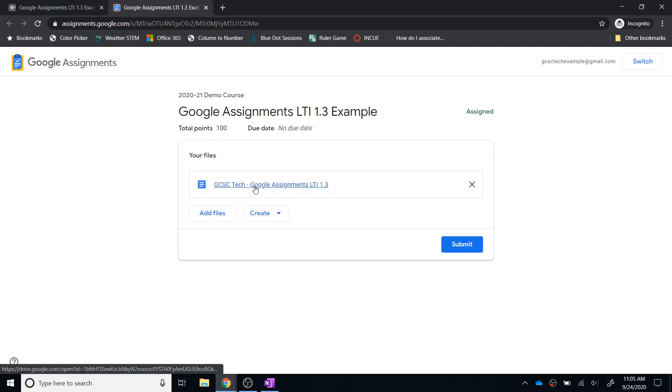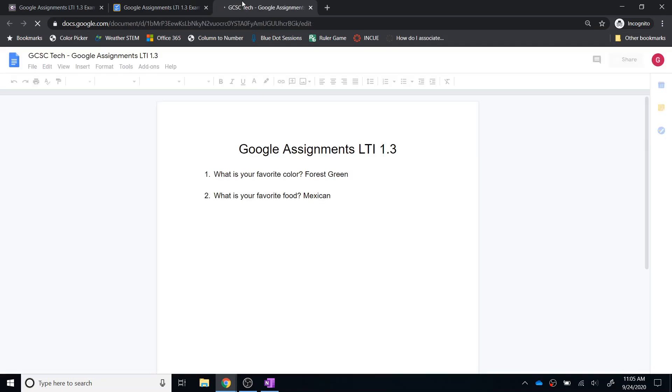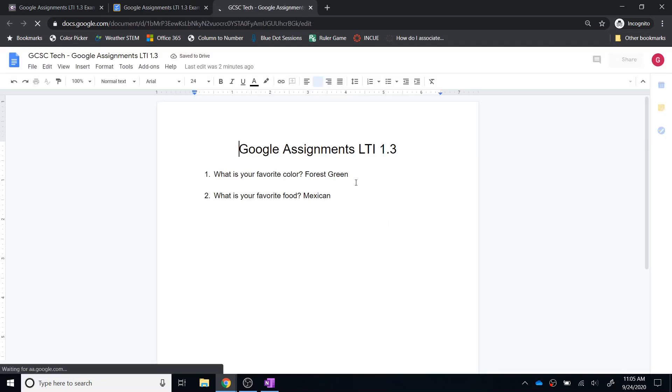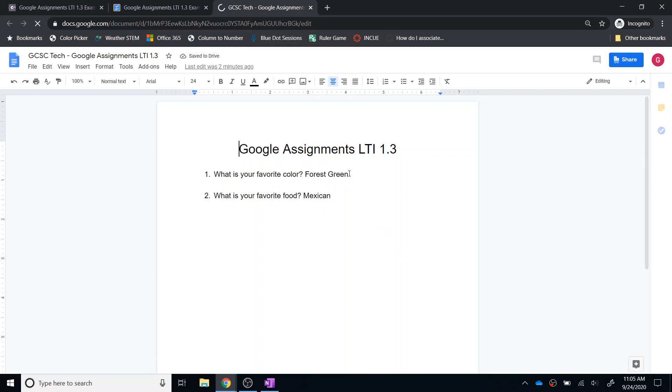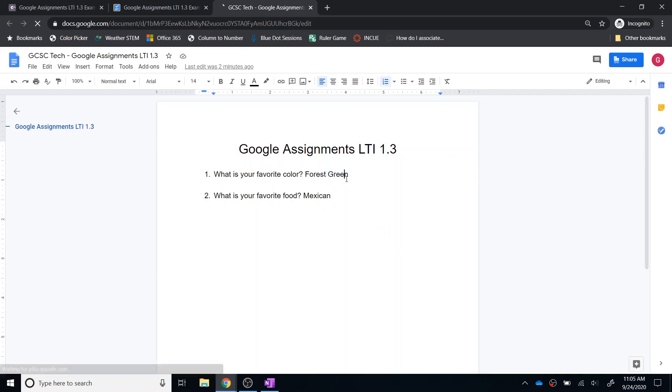And then from there, I need to click on the assignment itself to open the assignment. That will actually open a third tab. But now I can type in my answers. You can see that I've experimented a little bit right here. So there, if I have forest green and Mexican as my two answers, I can obviously submit that assignment.